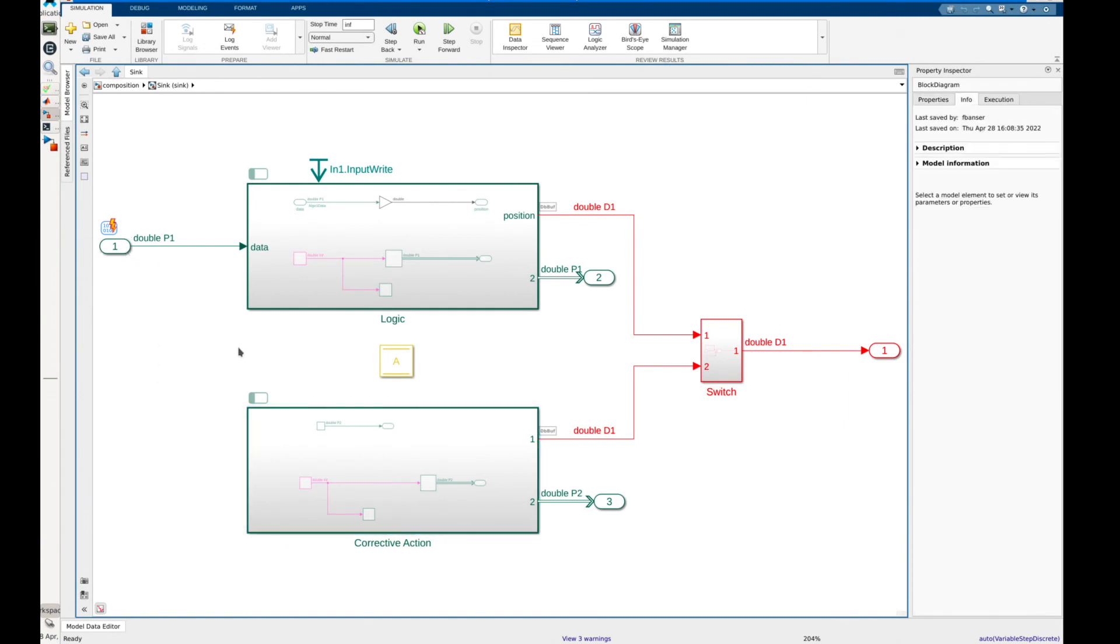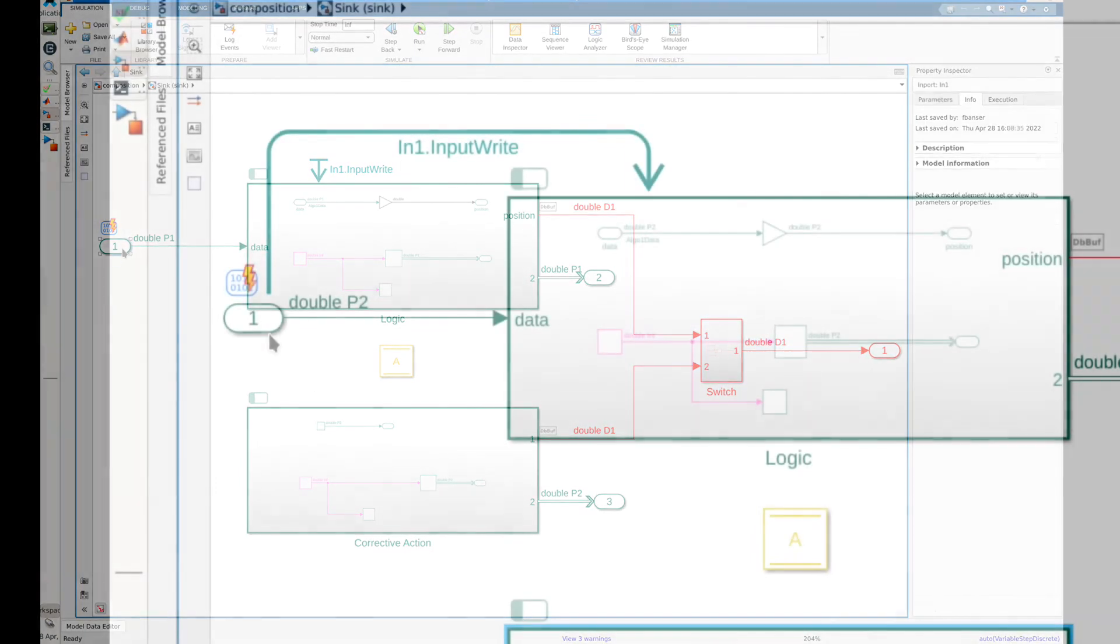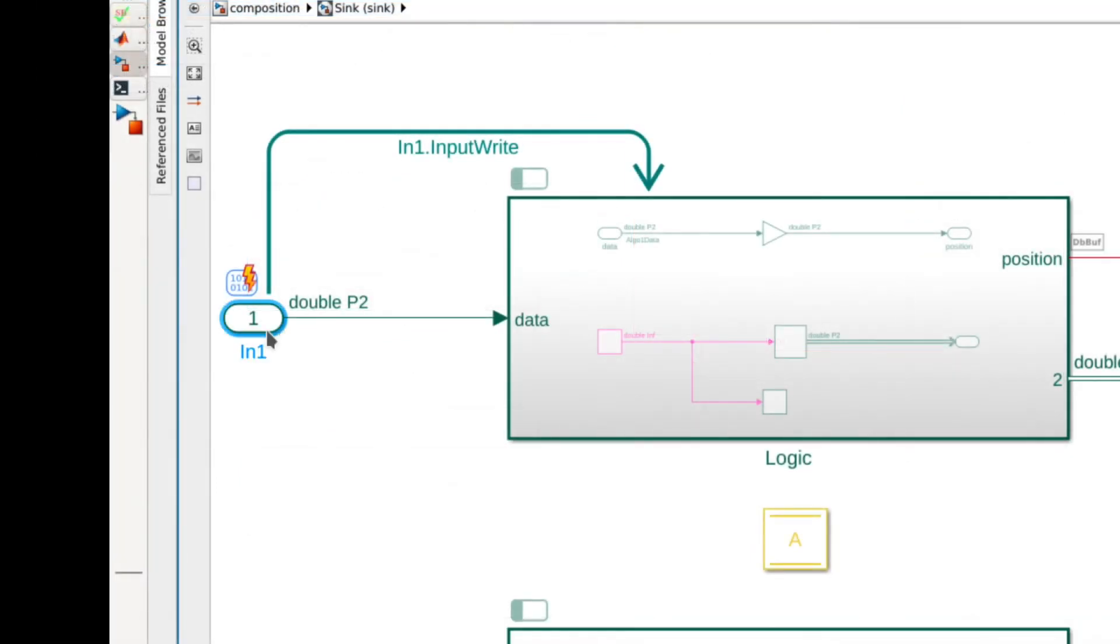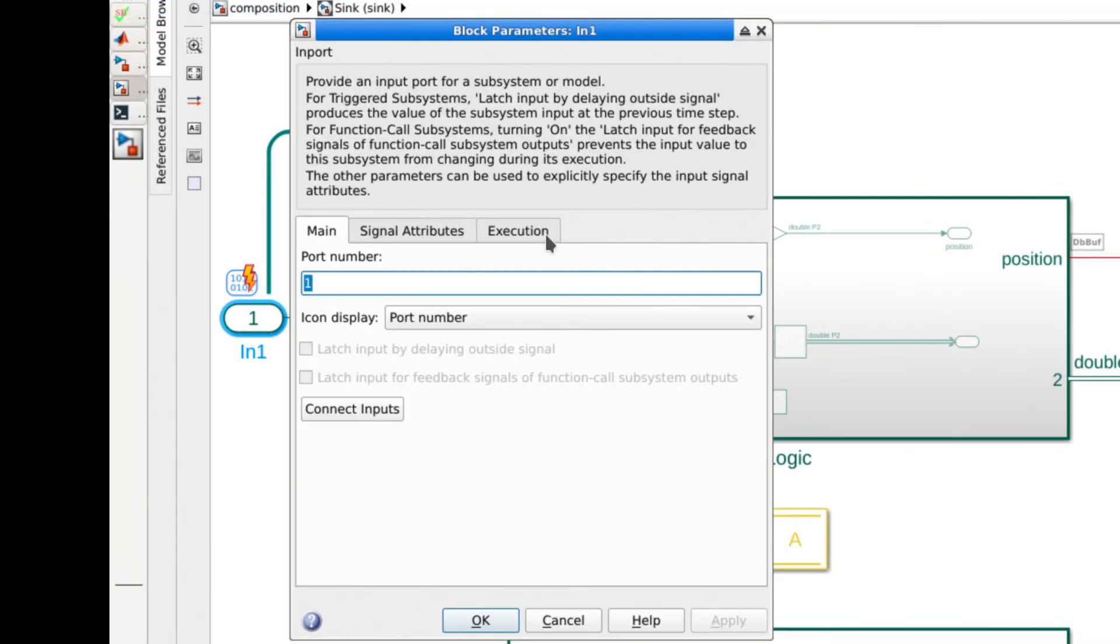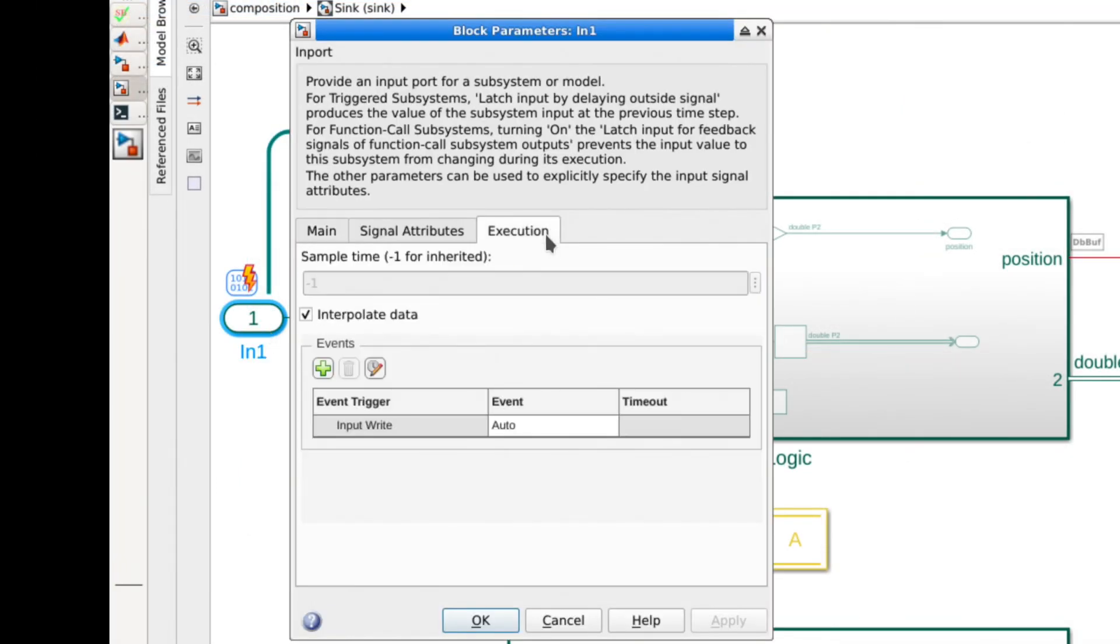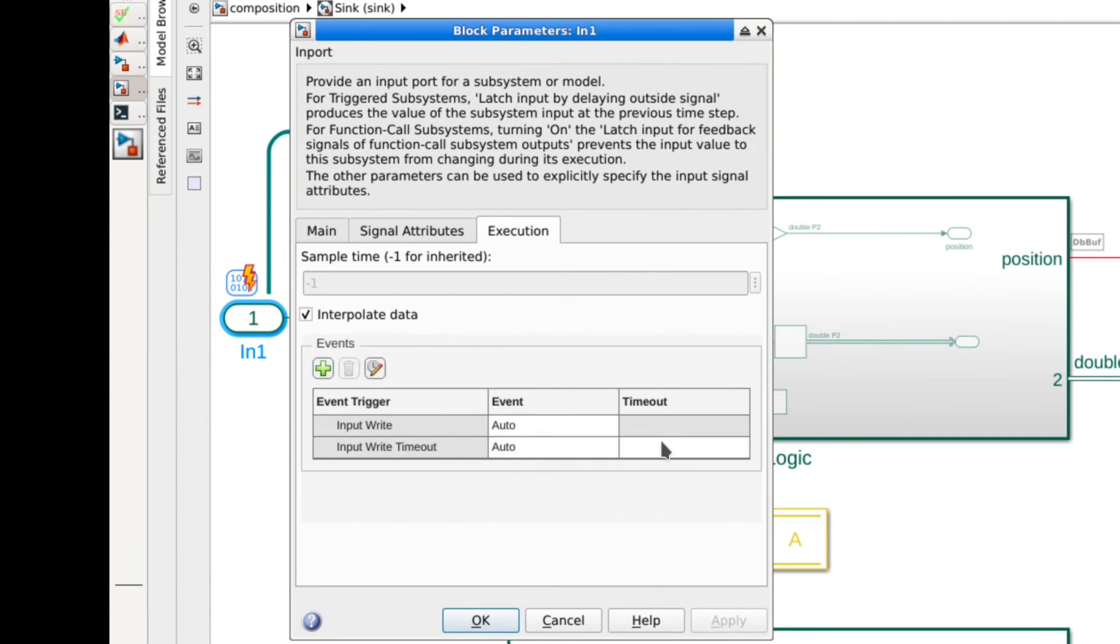With our partitions defined the next step is to set up the timeout trigger on the import. To do this we can navigate back to the imports execution tab and create a new trigger input write timeout. In this case we'll specify a timeout of one second.